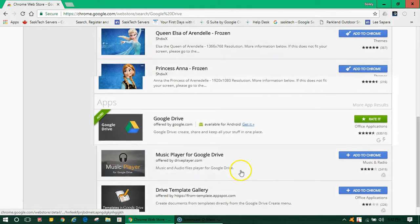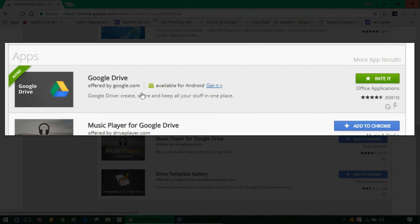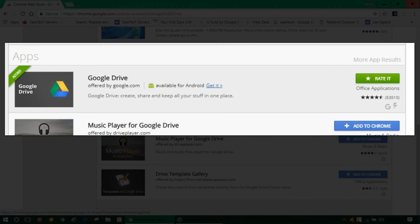You'll want to look for this under the apps section and you're looking for the one offered by Google.com. Just check add to Chrome if not already.